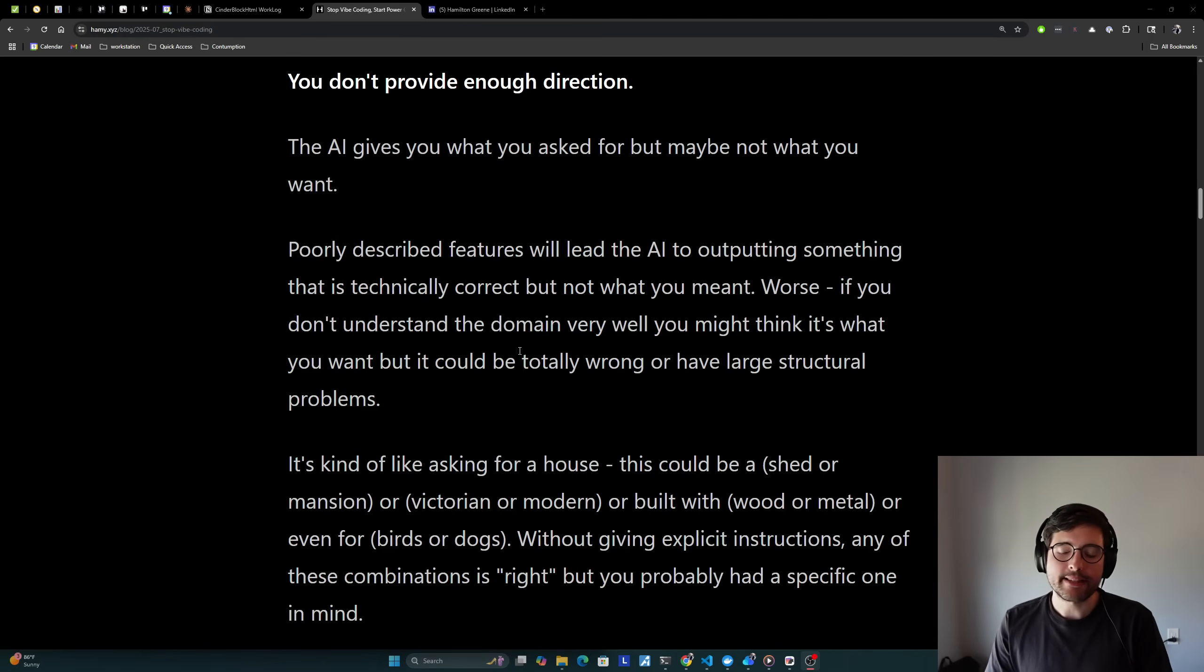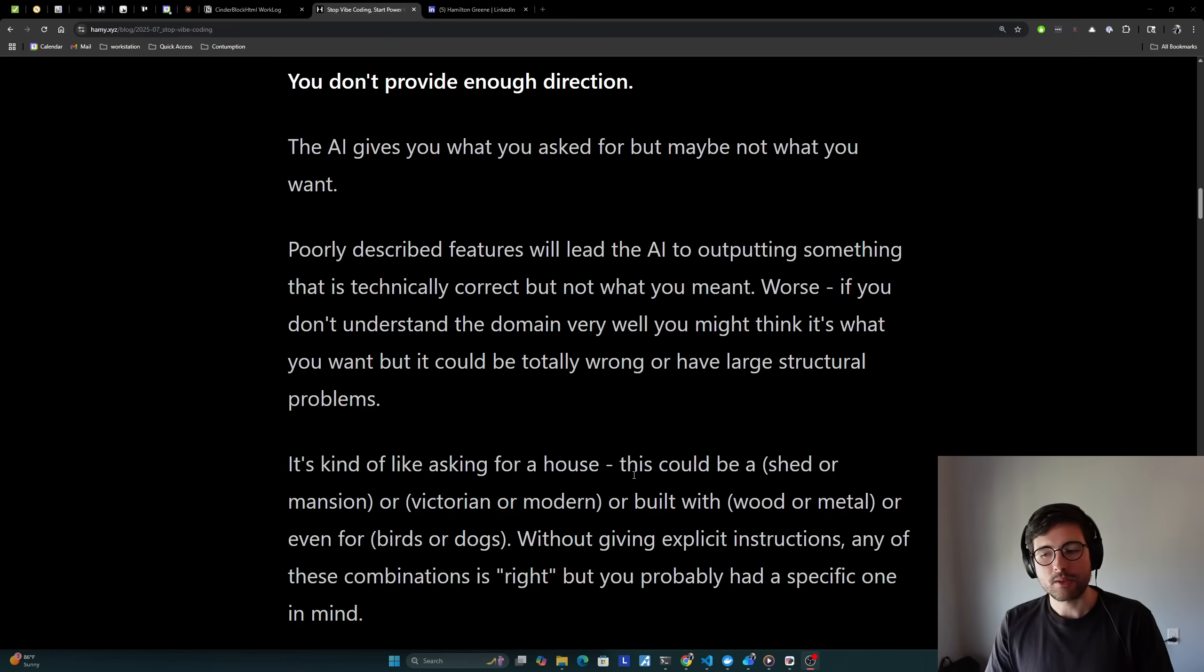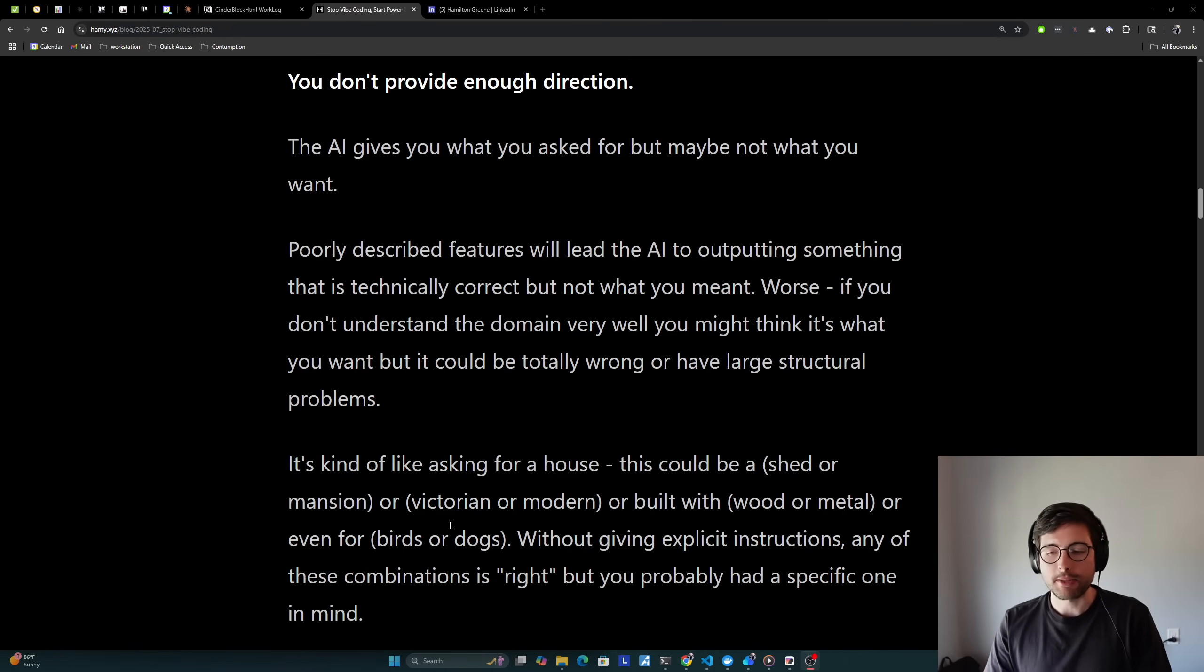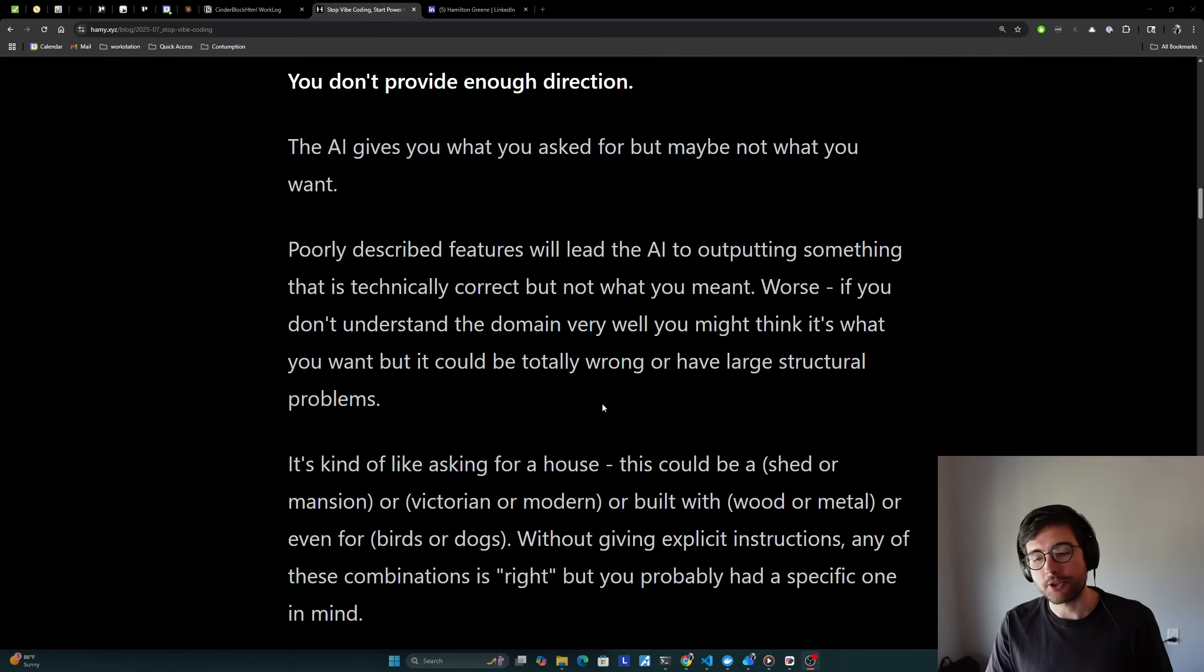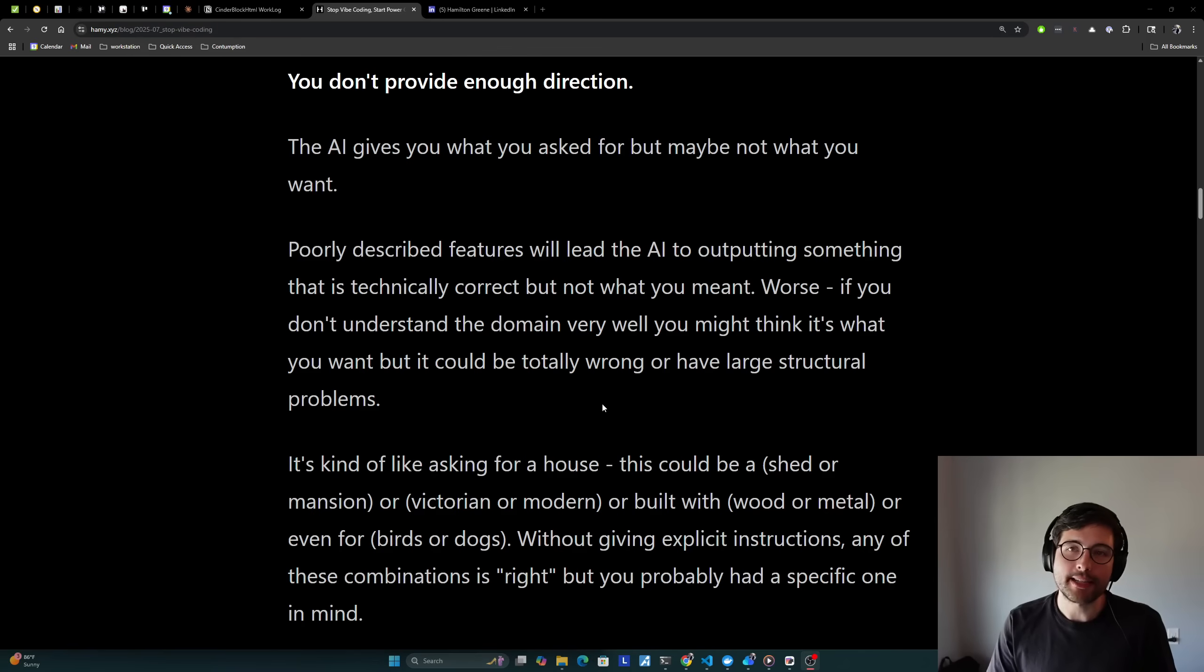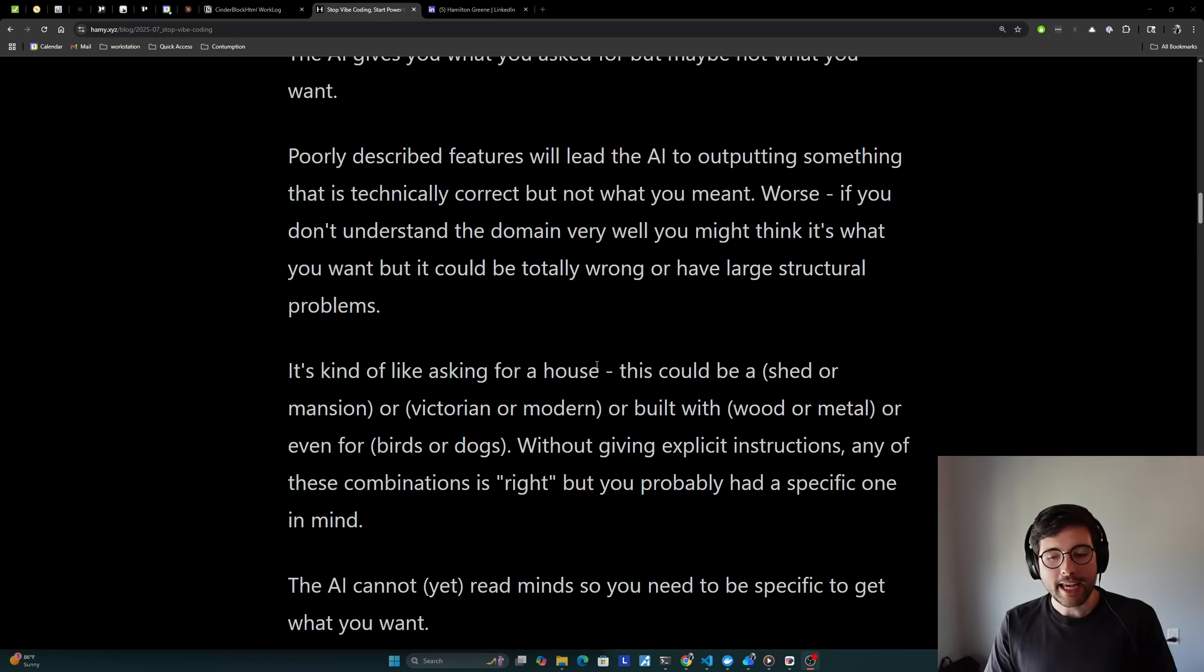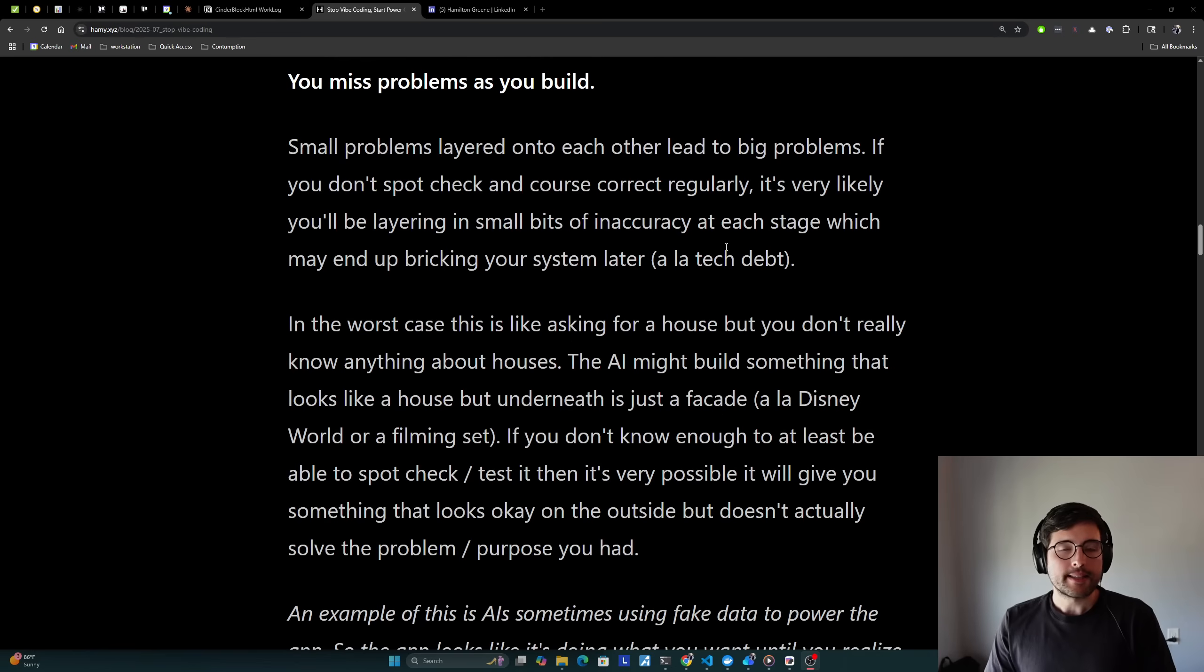The first and most common is you just don't provide enough direction to the AI. The AI gives you what you asked for, but maybe not what you wanted. Poorly described features will lead the AI to outputting something that is technically correct, but not what you meant. Worse, if you don't understand the domain very well, you might think it's what you want, but it could be totally wrong or have large structural problems, which we'll talk about in a second. It's kind of like asking for a house.